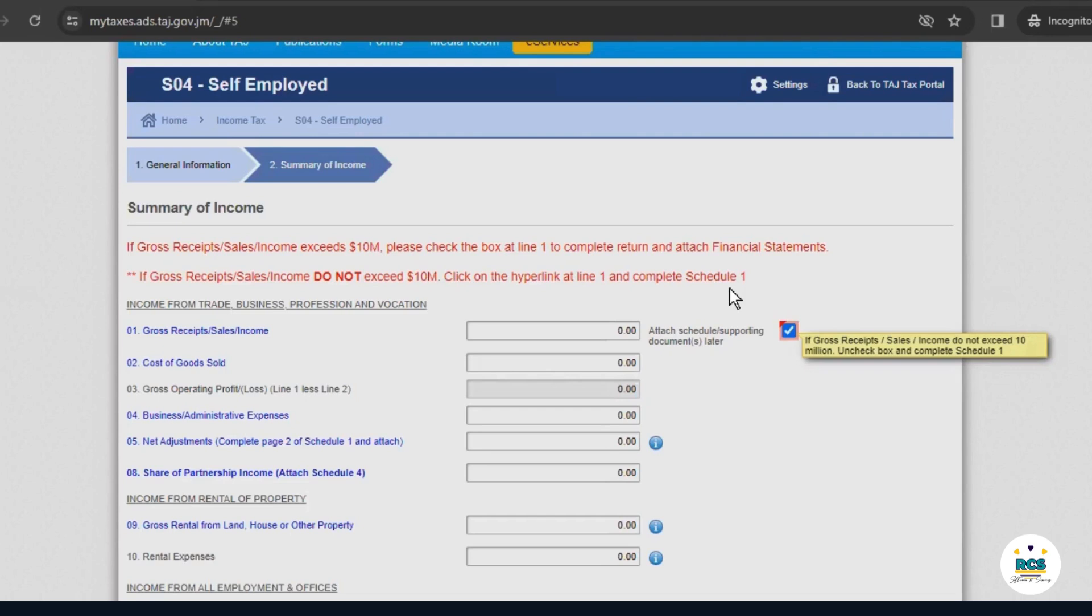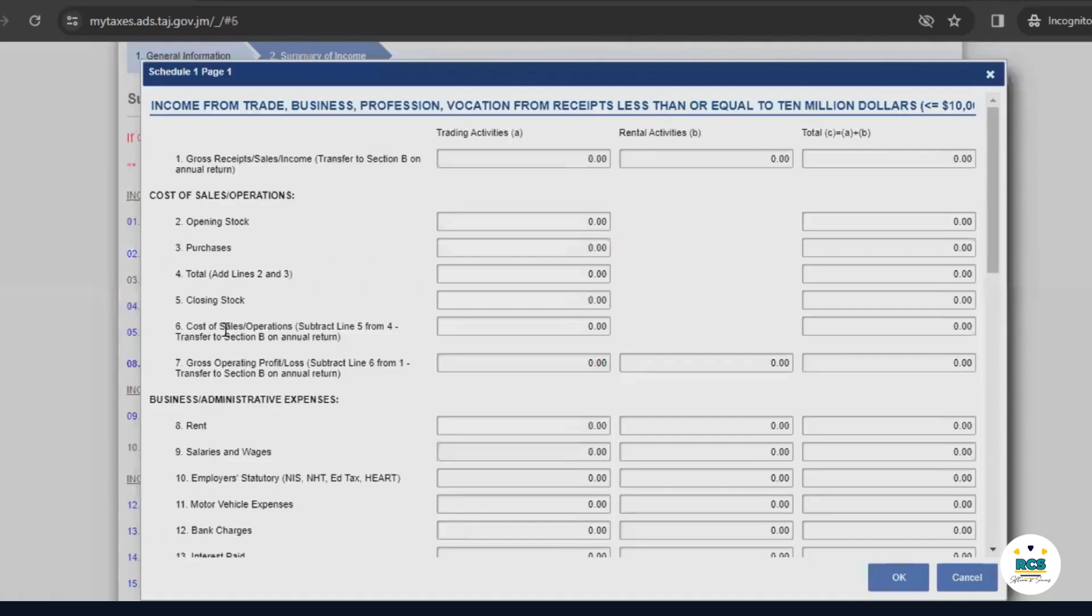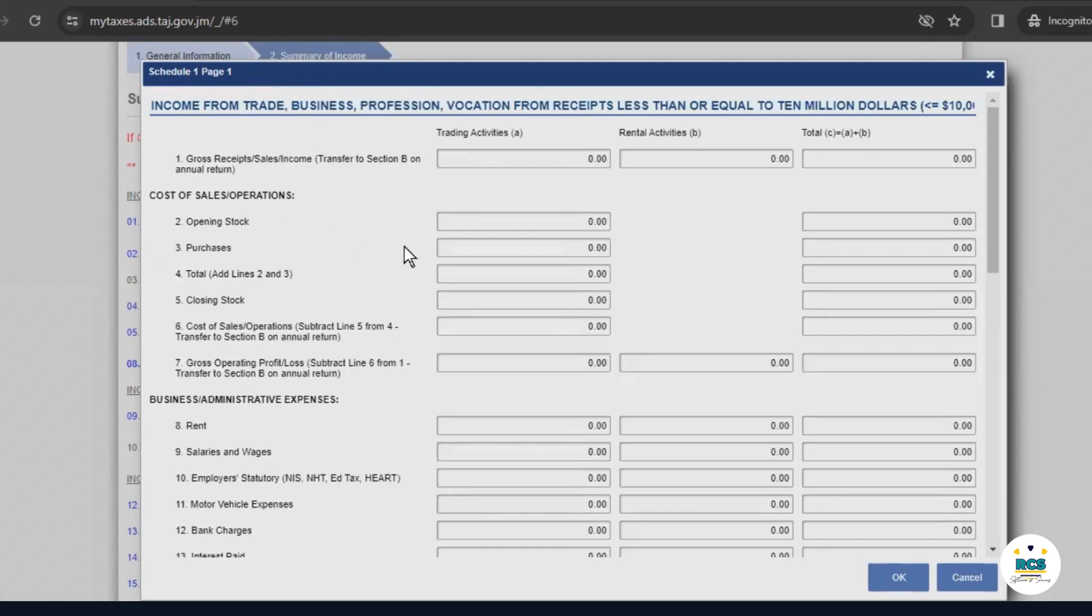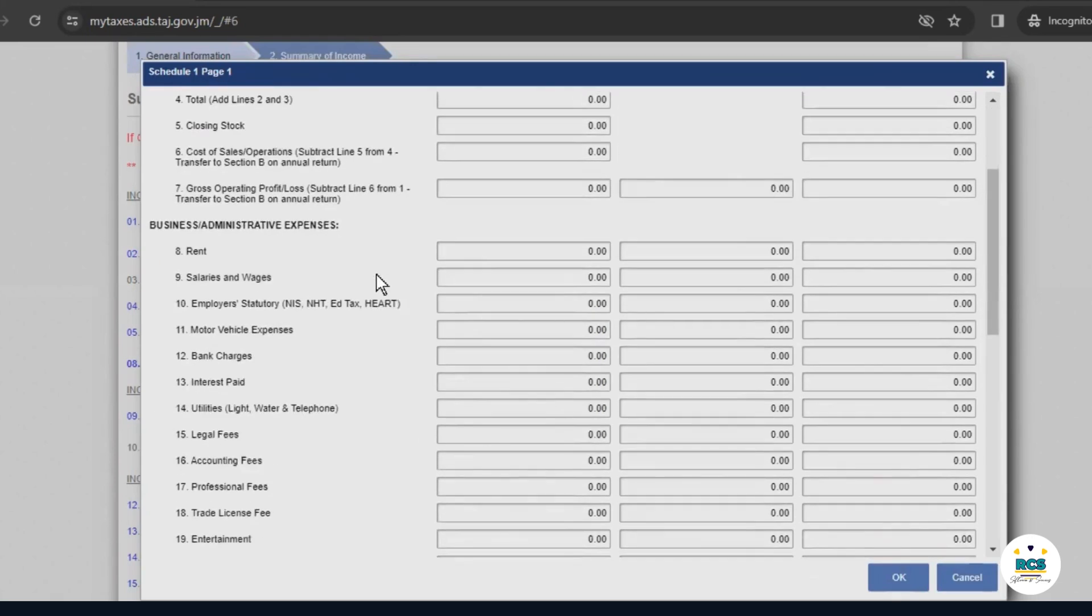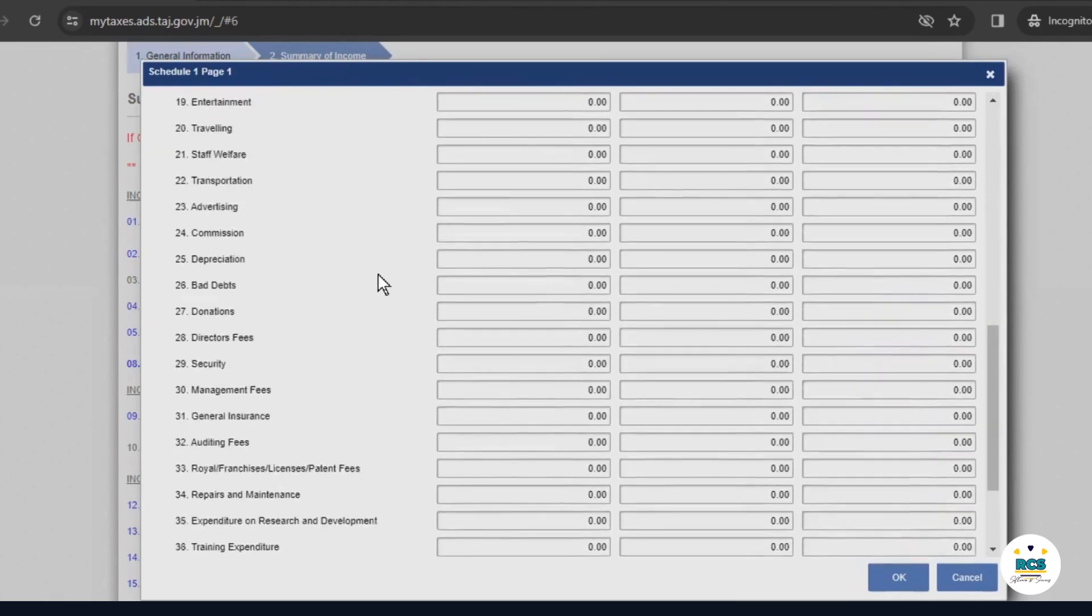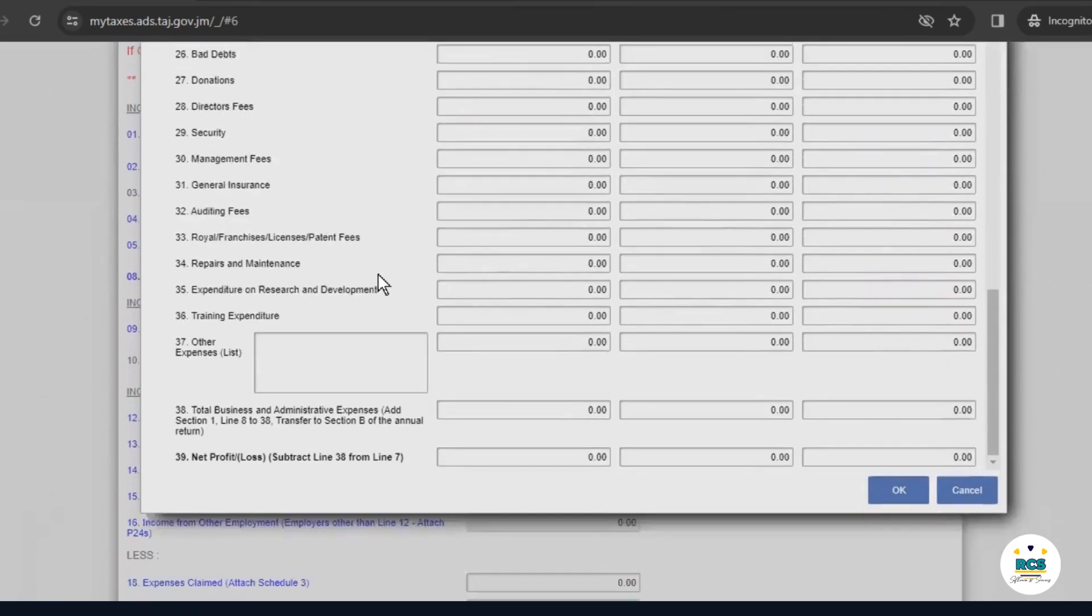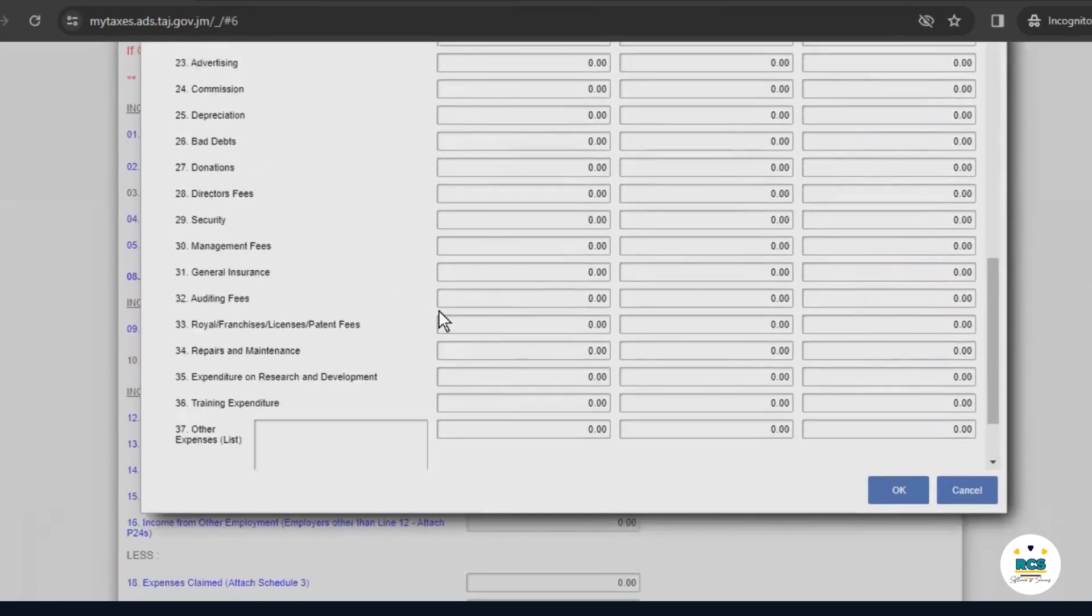Now, in this case, because our business is not operational, we did not exceed $10 million in sales or income. So, we'll uncheck this box and instead, we'll click the link to enter the amount earned. But, we didn't earn any money because our business was not operational. This is what the schedule looks like. But, we'll leave all these figures at zero because our business has not been operational.